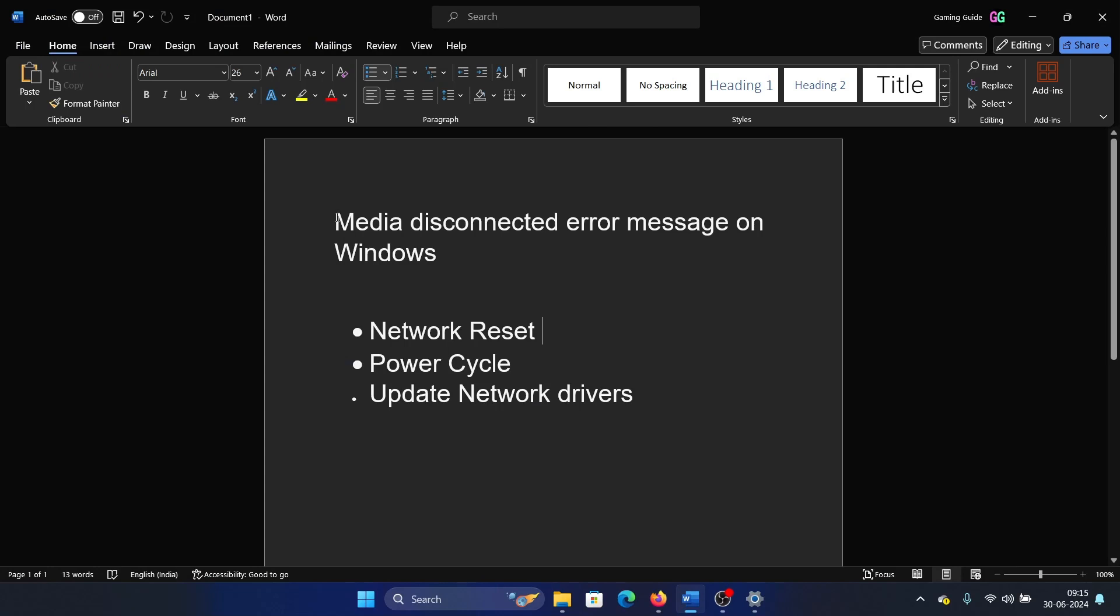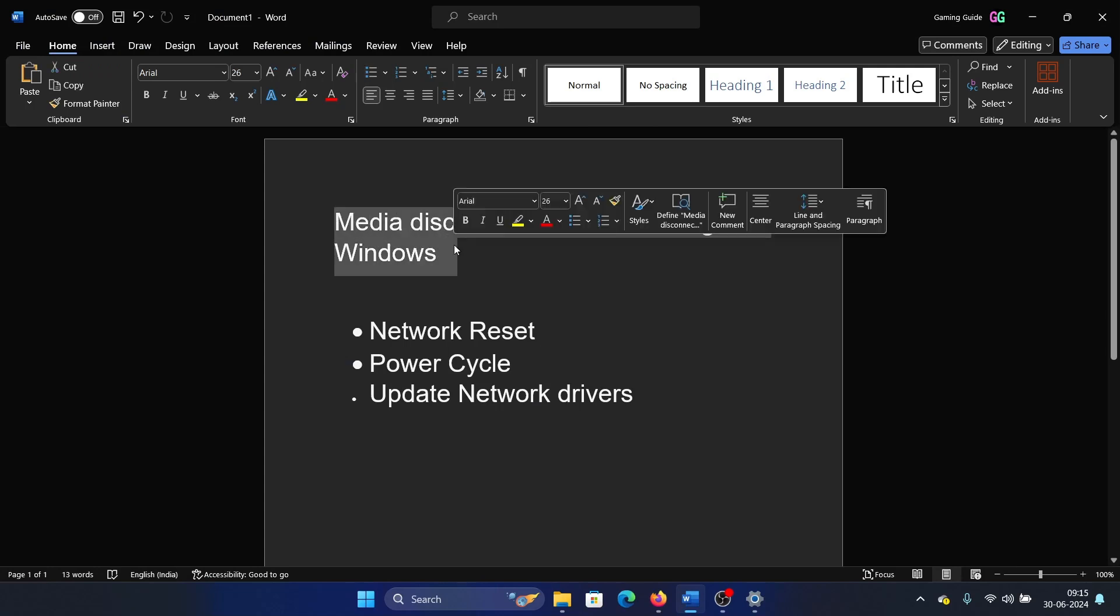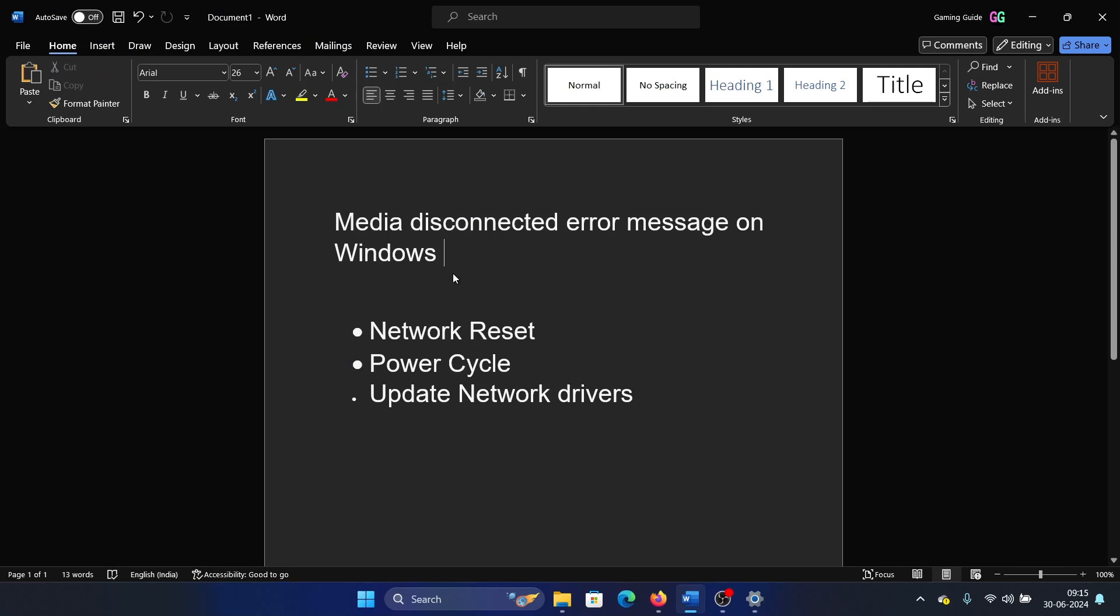Hey friends, if you encounter the media disconnected error message on Windows, then please watch this video. I will guide you to the resolutions. The first solution is a network reset.